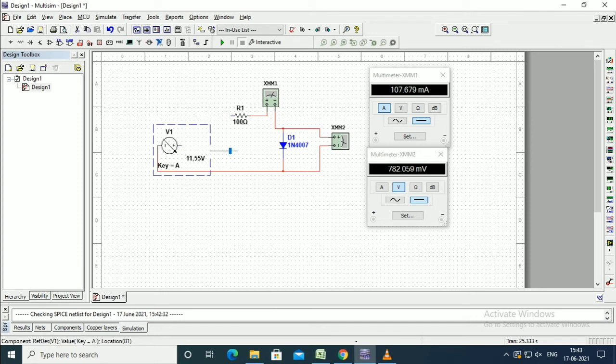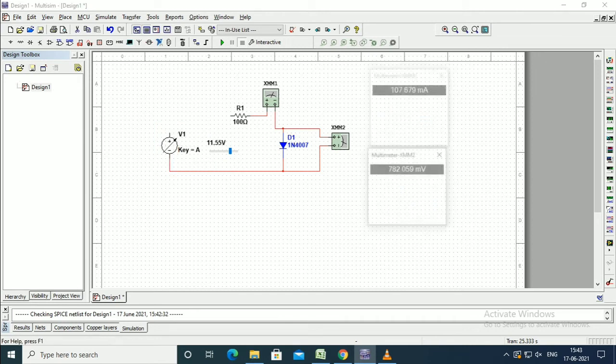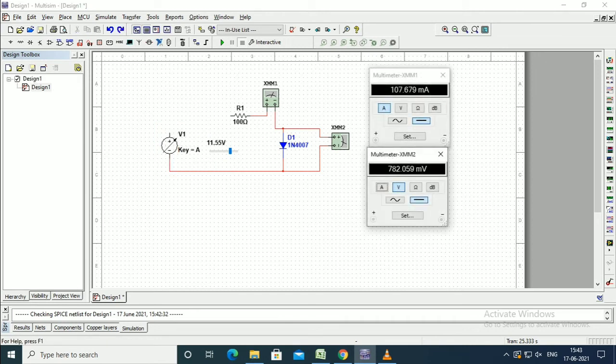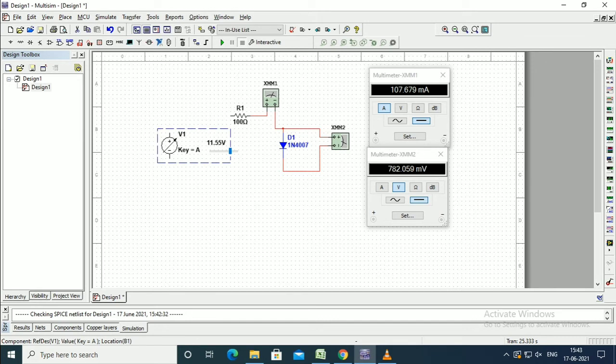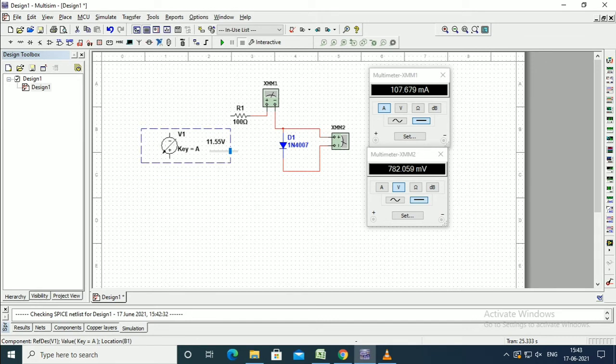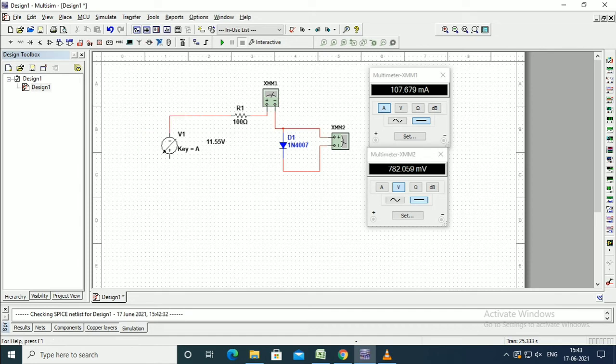Delete the wires and change the polarity of the voltage—upper one is minus, lower is plus. Now connect the wires.